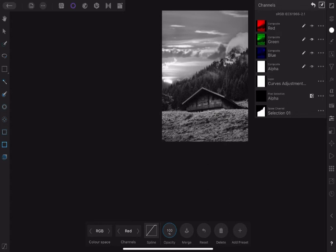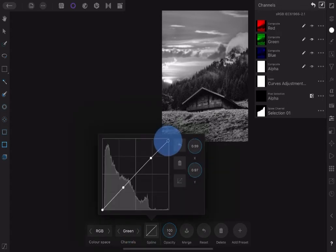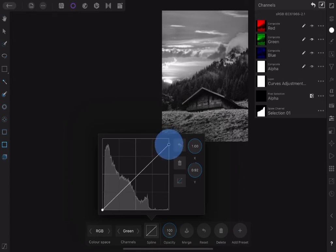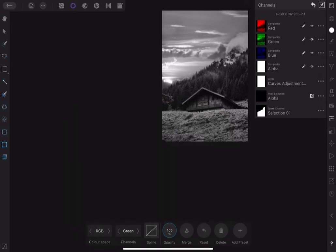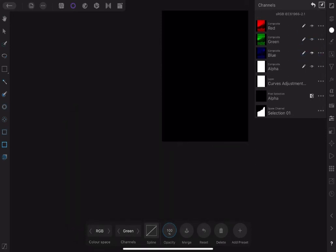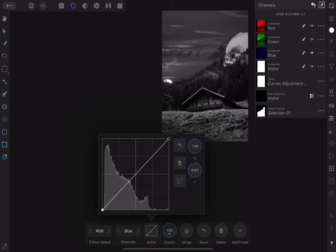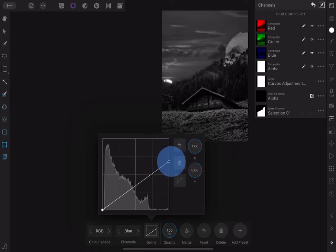Next, make only green visible and select green in the curved channel. Note that there's little or no difference in the tonal values of the two images — the tones are matching already, but let's just give it a little adjustment. Lastly, make only blue visible and you can see the difference clearly. The foreground needs to be darkened.